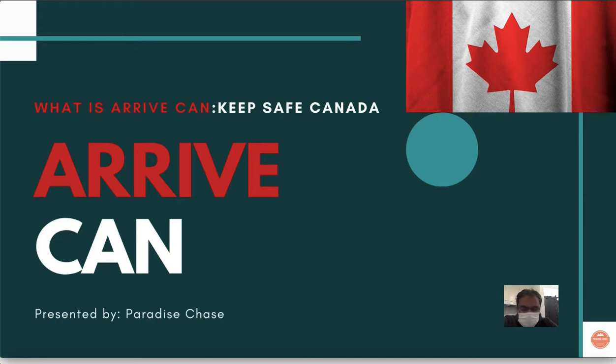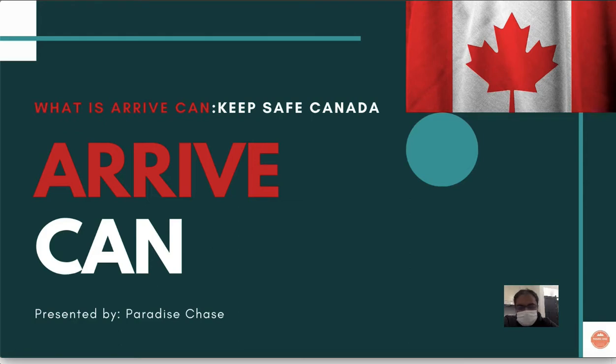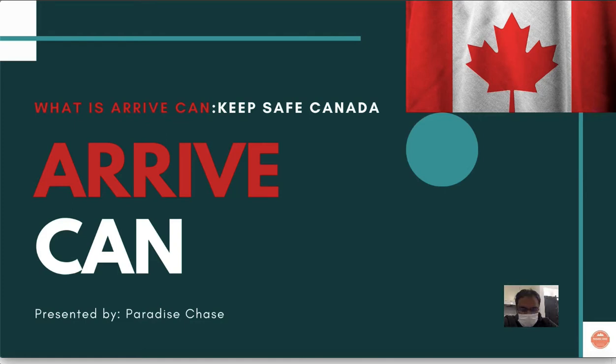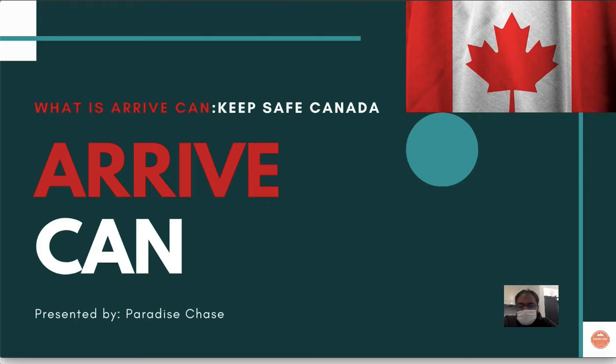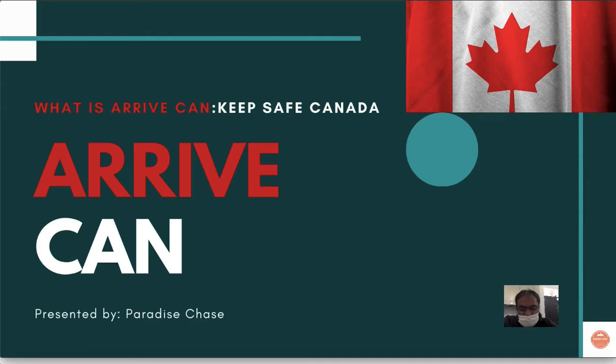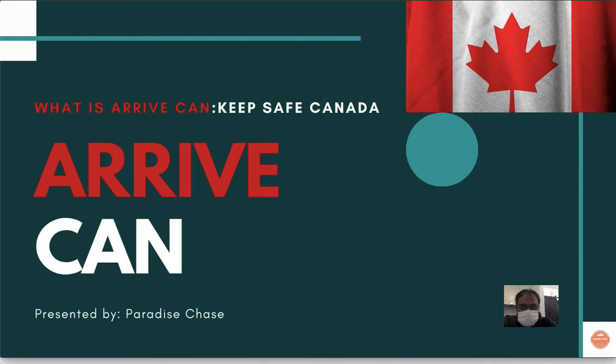I've made three or four slides to explain what ArriveCAN is, and then I'm going to cover how you log in, register, and fill all the information while you are coming to Canada. ArriveCAN is basically traveler information that the Canadian government needs from you, just to make sure you are safe in Canada and keeping Canada safe.